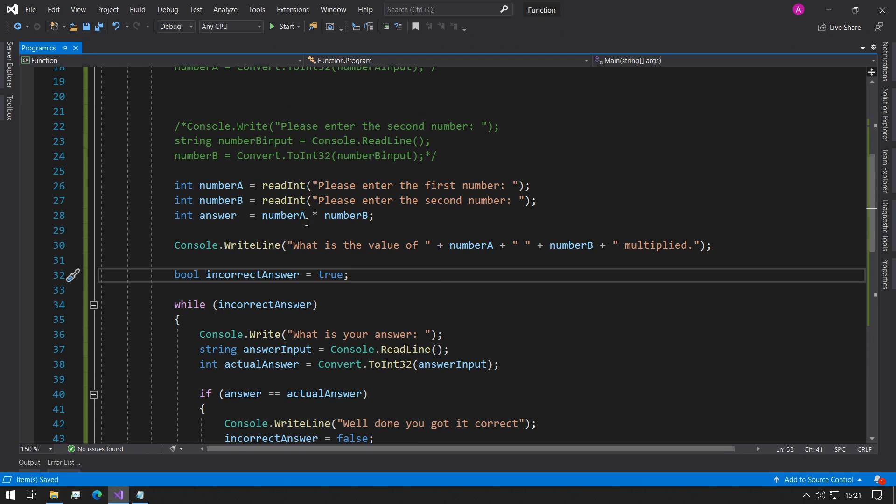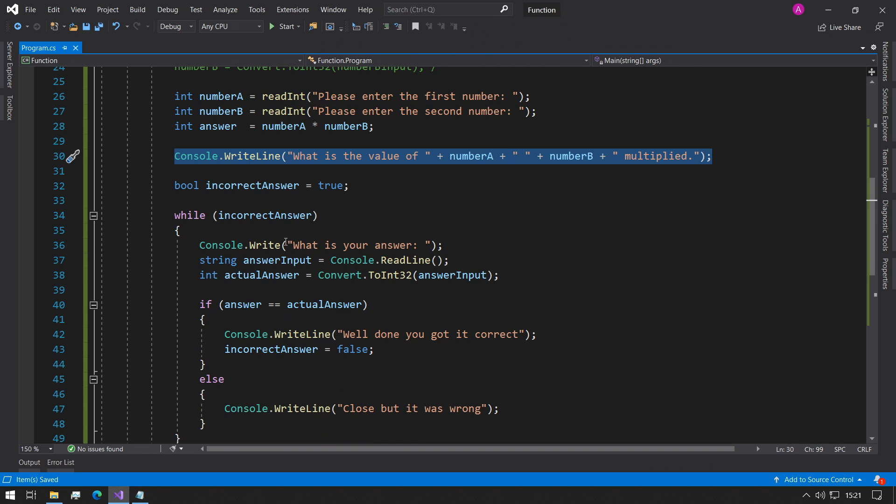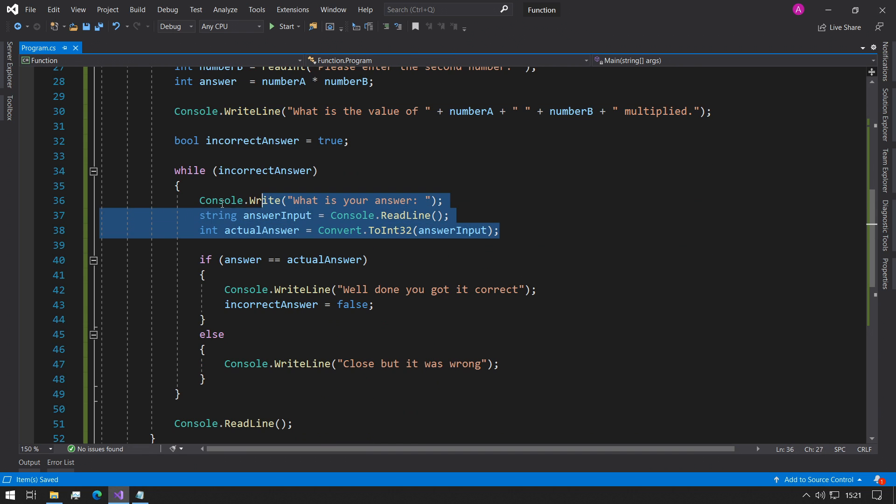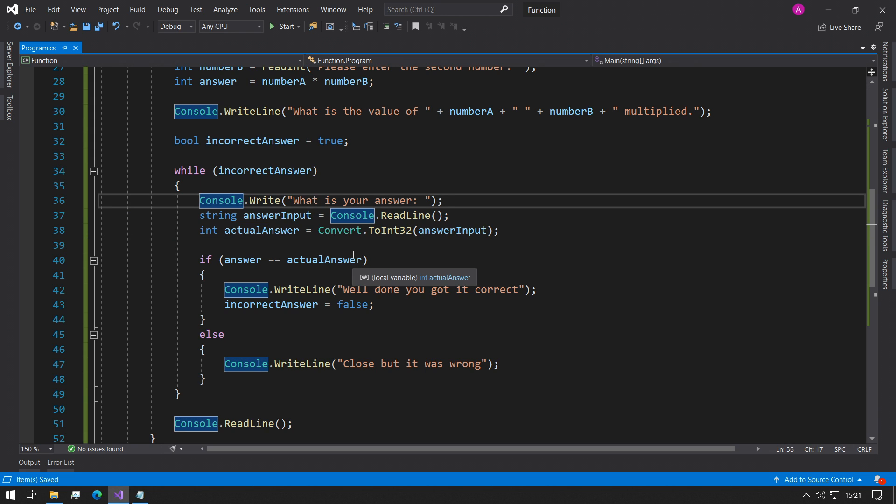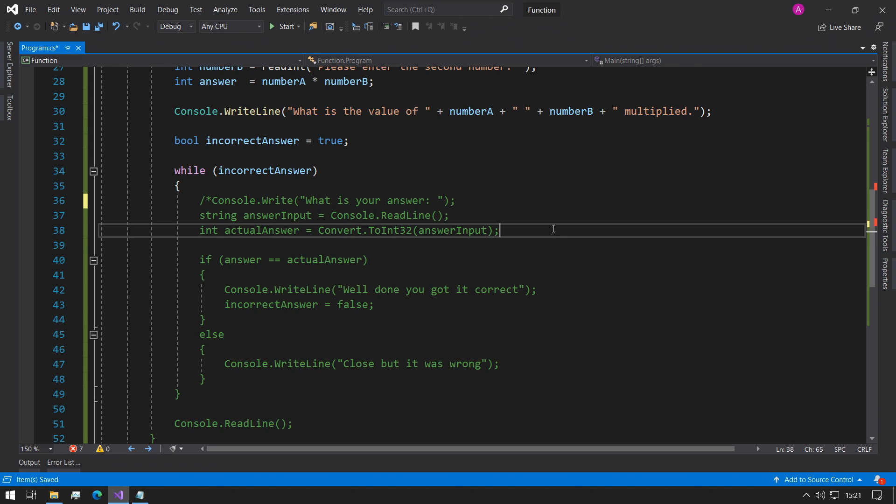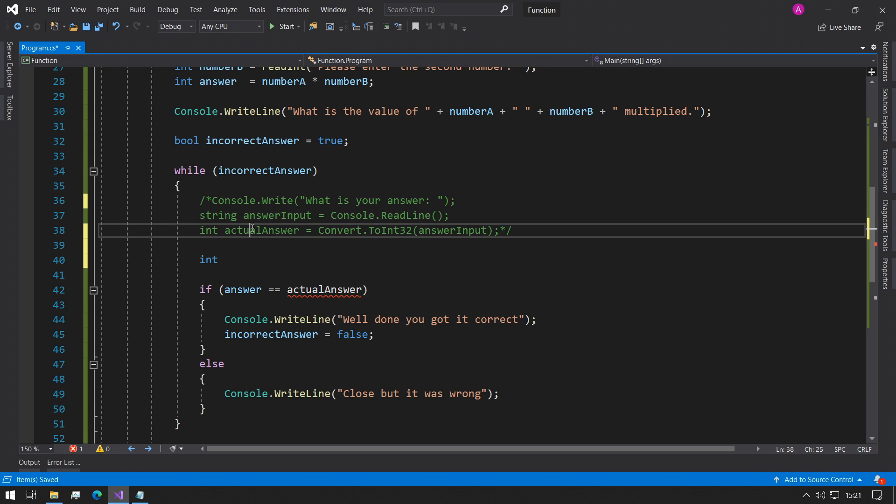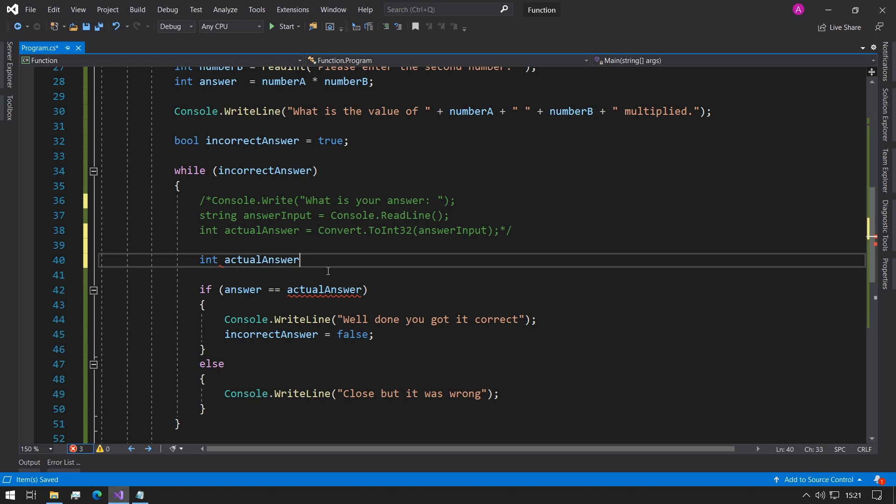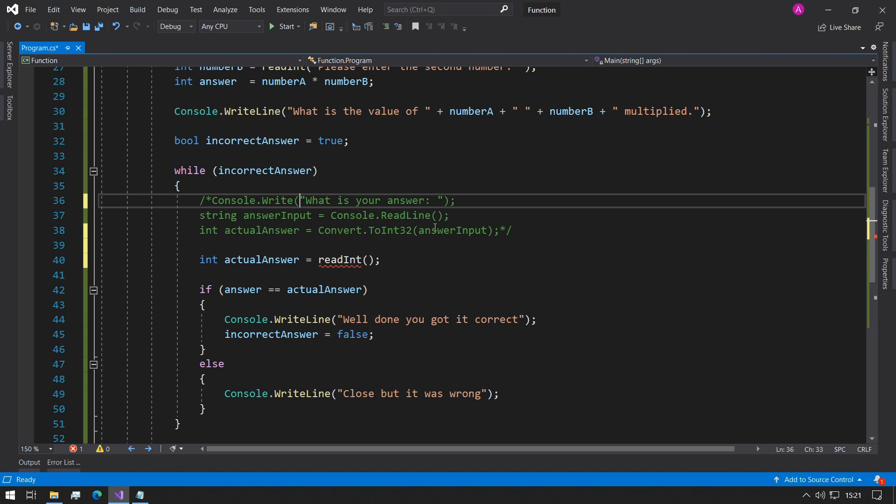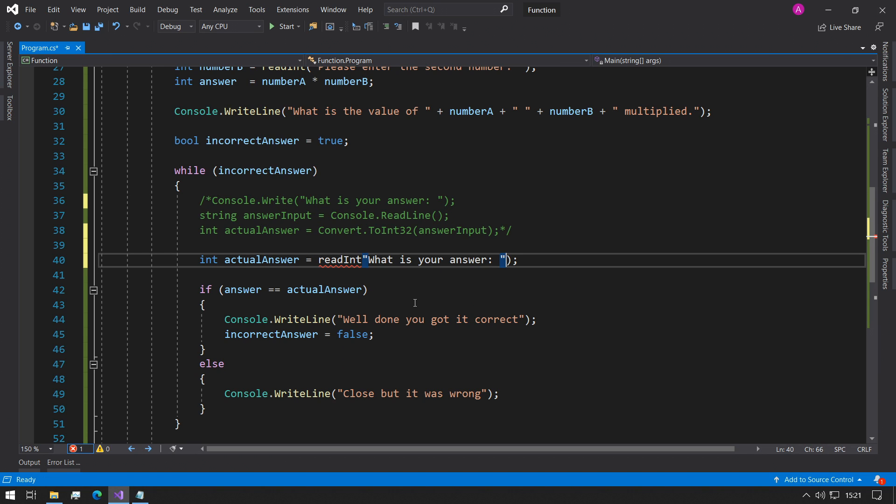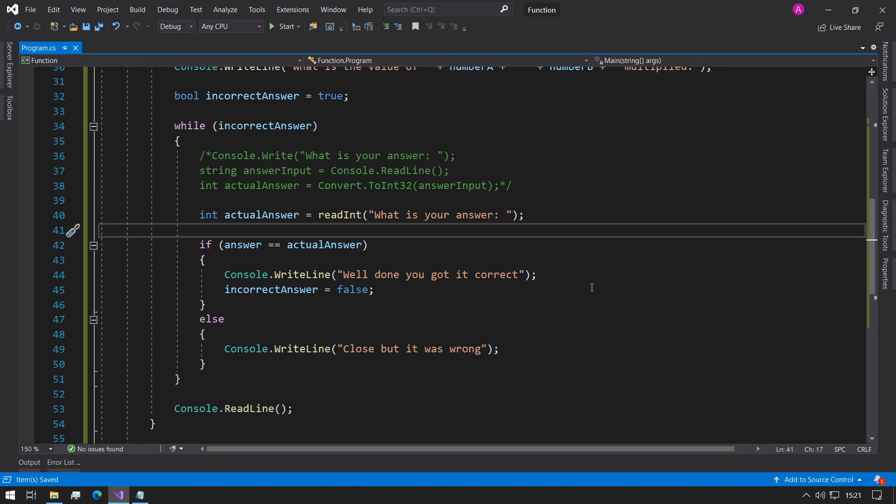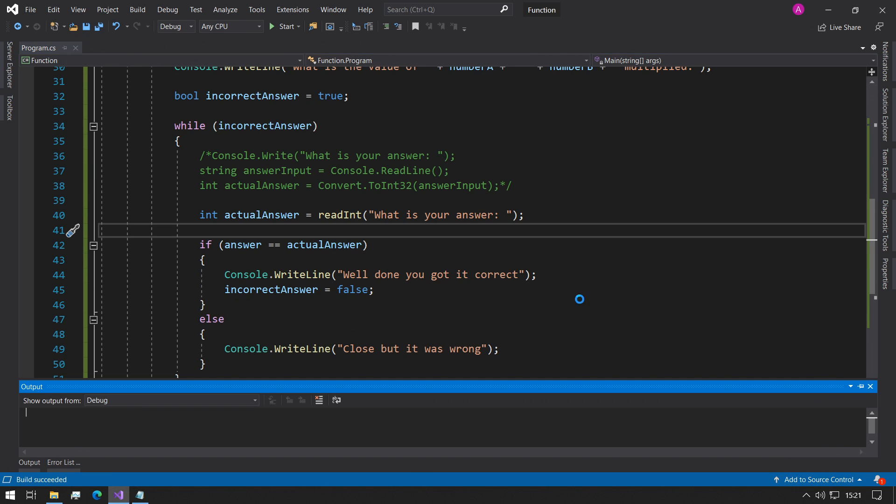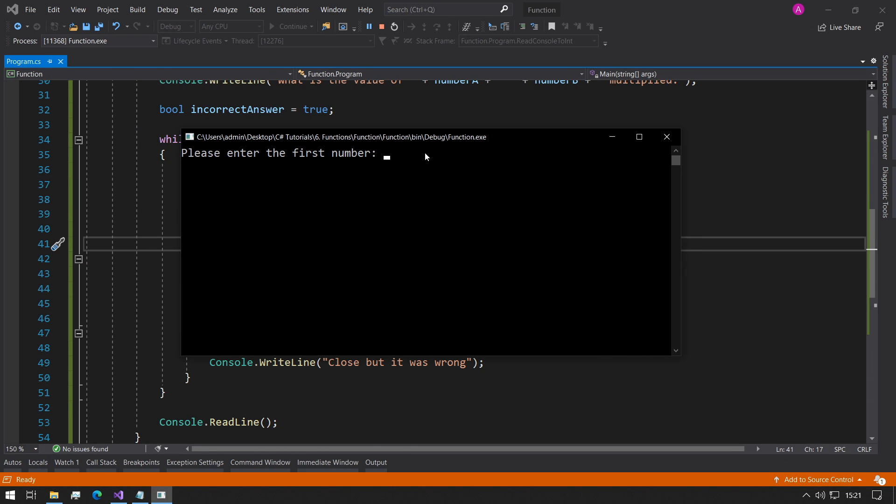Awesome so now we can use this to print the question out to the console. Still keep this true and then this is our last bit of code that we need to change. So as before as it's still the same values, int actual answer equals readInt followed by our question which will be in the parentheses and we can call that here.